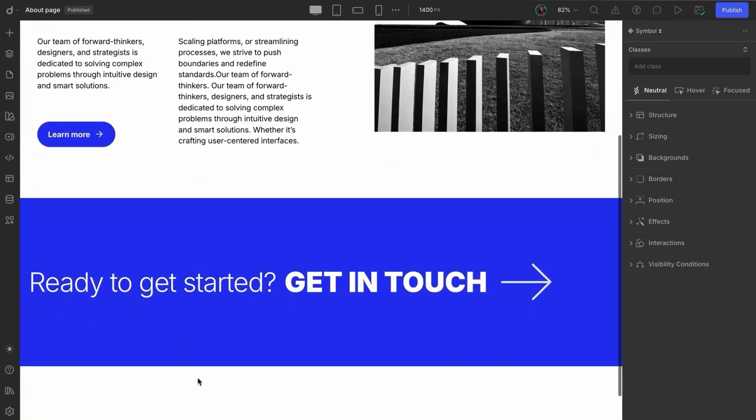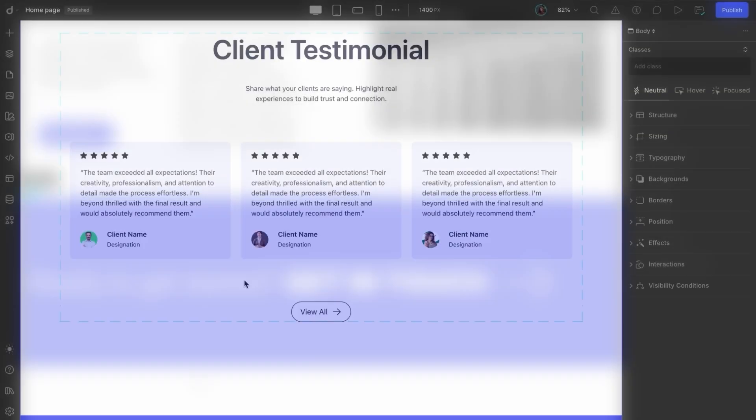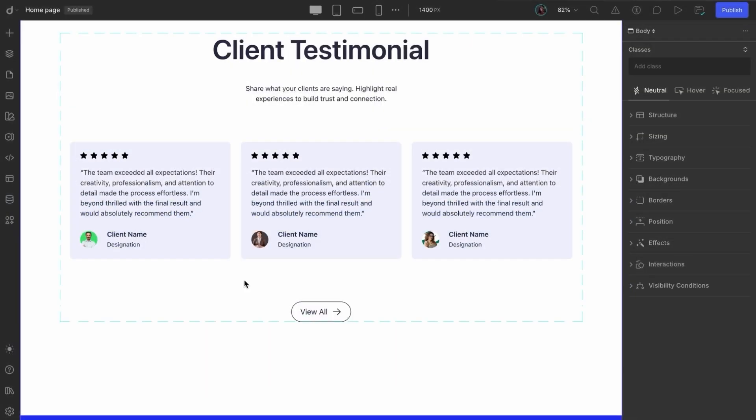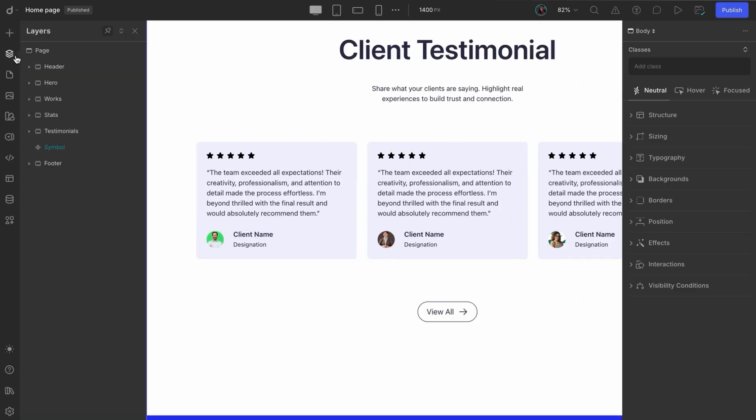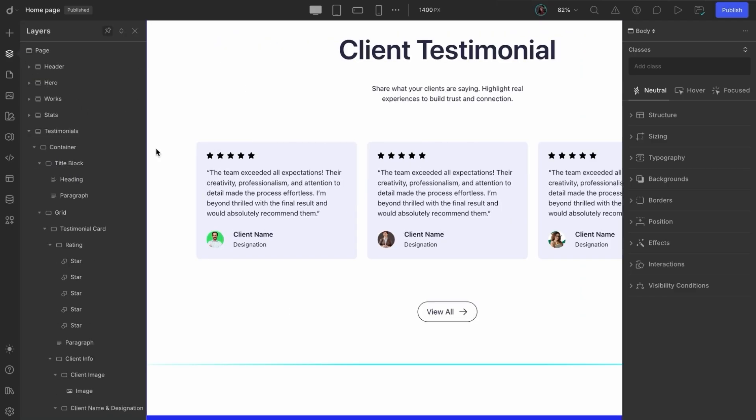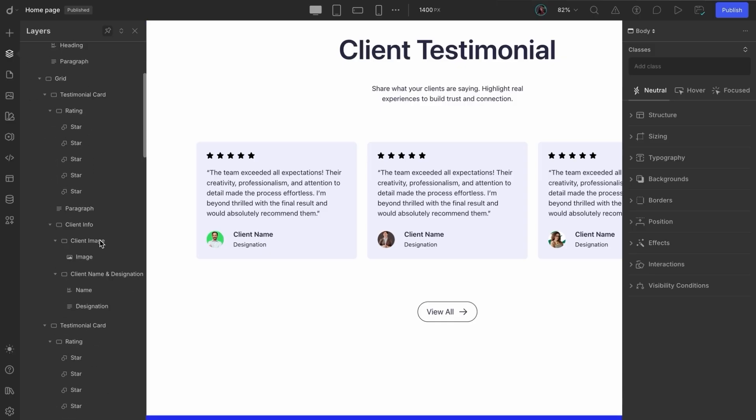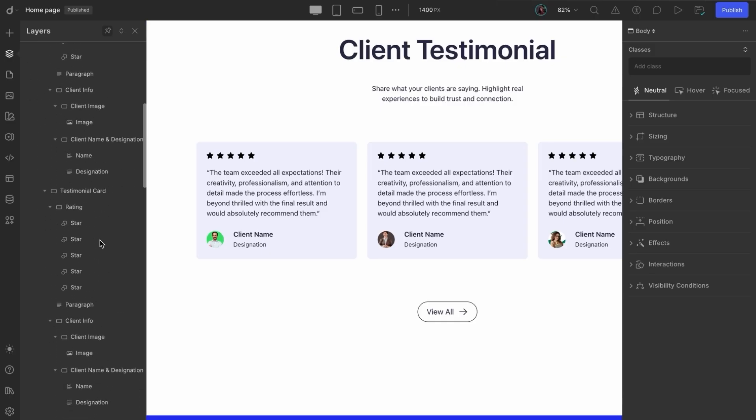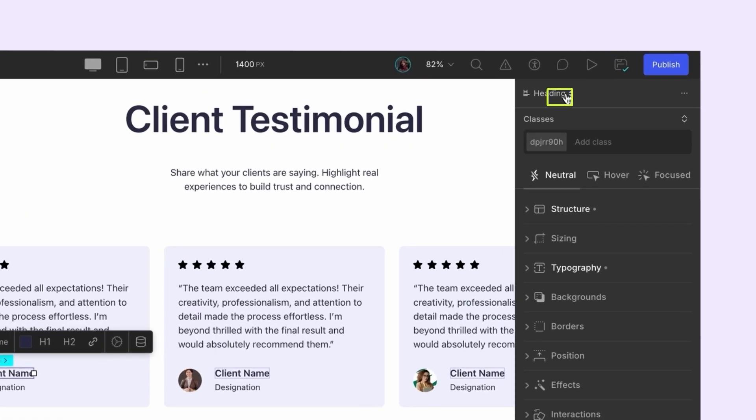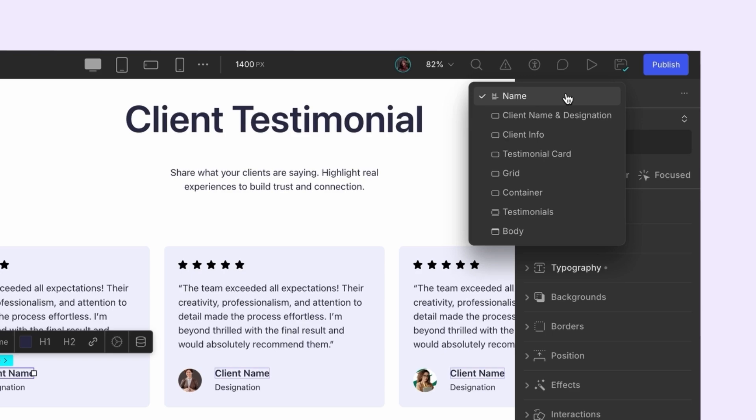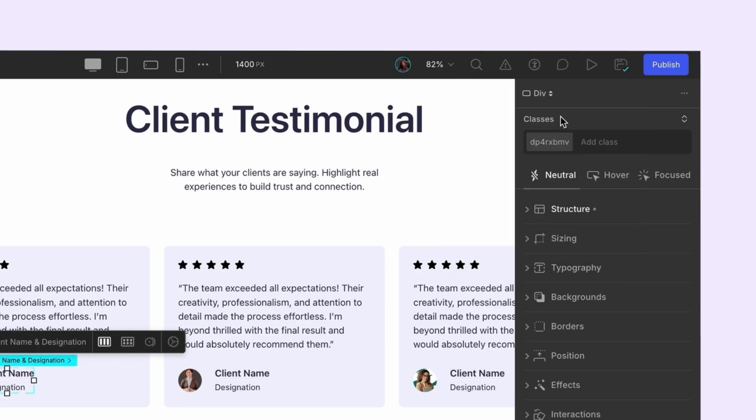Basically, any element you plan to reuse across your project can be turned into a symbol. Now there's another handy way to create symbols as well. For example, say we want to turn the client details from a testimonial card into a symbol. You could check the Layers panel, but it can often be cluttered with a long list of elements. Instead, we can simply select the element in the editor, say the client's name, and use the top right panel to inspect its hierarchy, from children to parent elements.